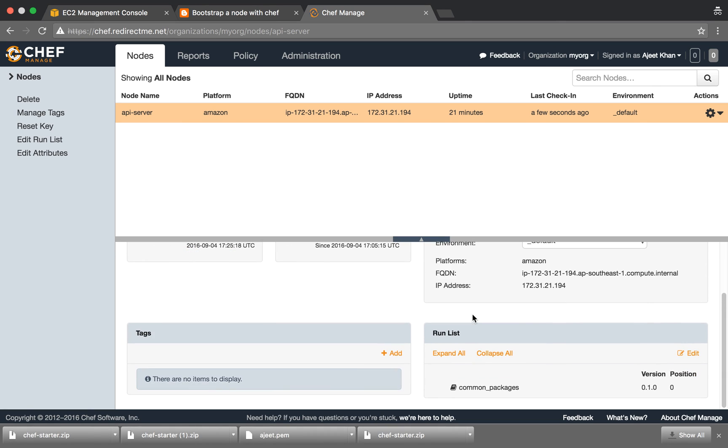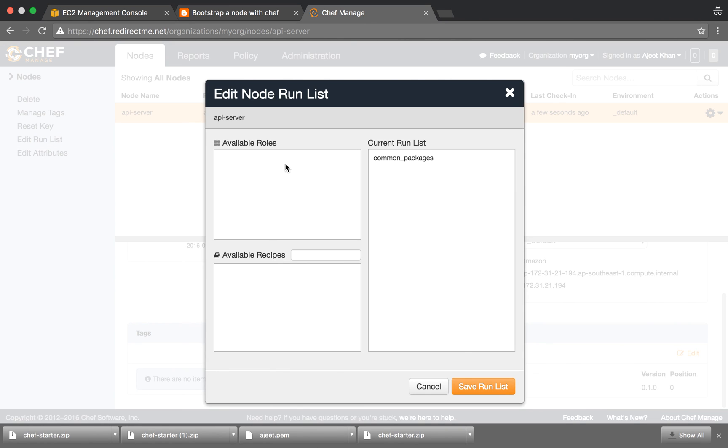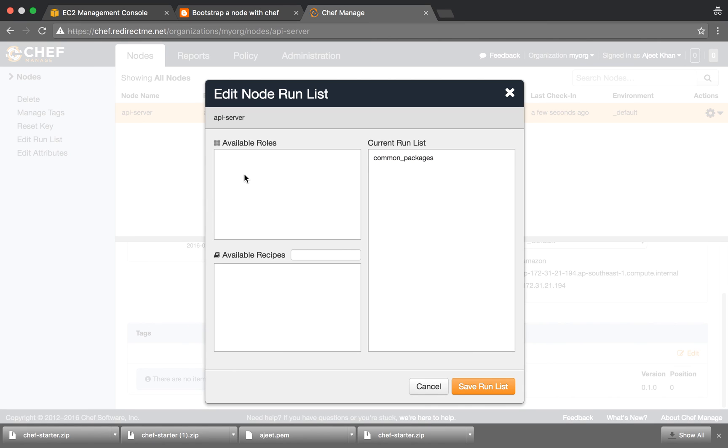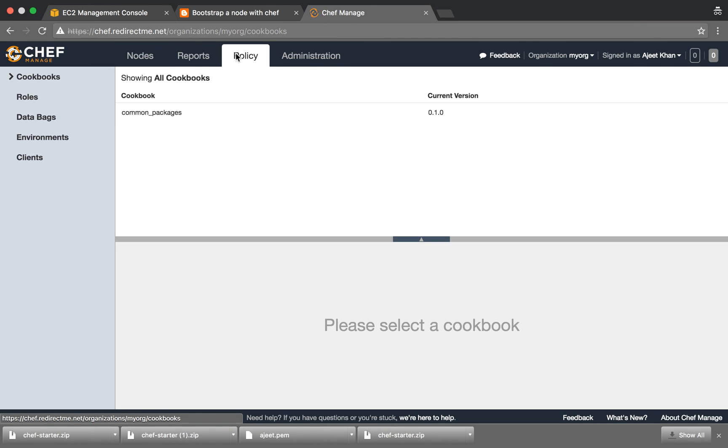A node can have multiple run lists. Suppose you have multiple cookbooks, you can specify those in the roles and attach those roles to this. You can edit the run list from here. Current run list is common packages. Since we have specified this during the bootstrap process, it is already there. All your available roles will be listed here which you can apply to this, and you can save this run list.